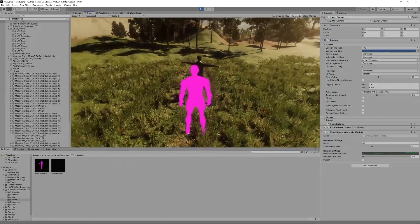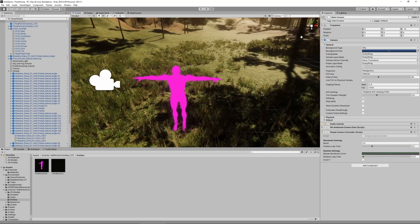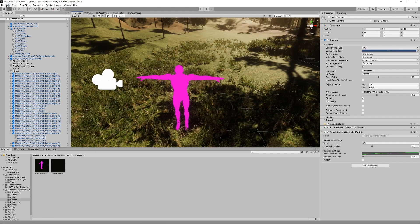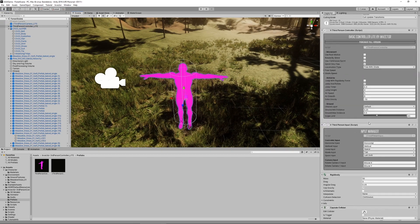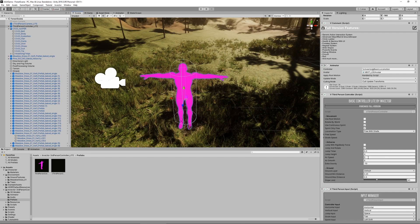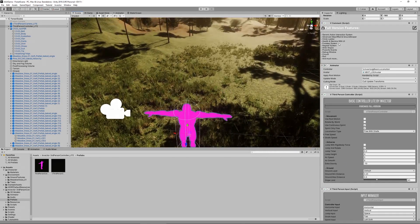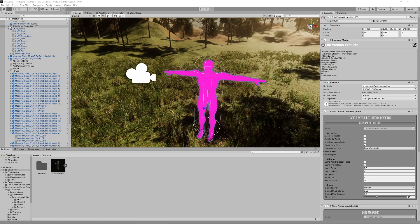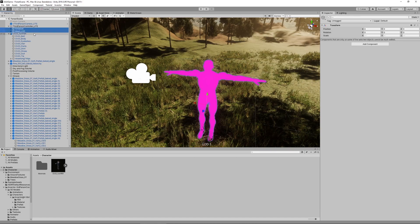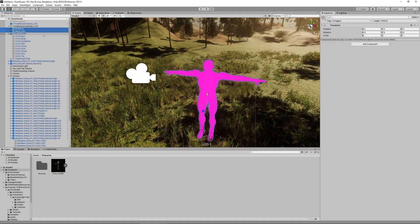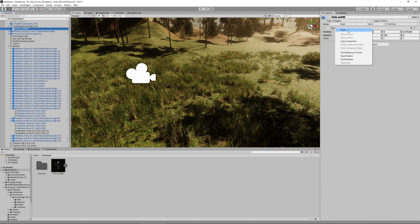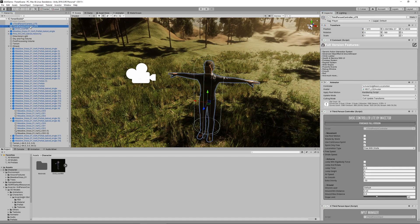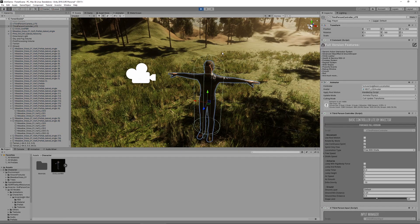For that we select the third person controller light, not the camera. Here we can see a bunch of settings where we can configure input and certain properties, and we have an animator. What we have to do next is delete these two. This is the rig and this is the mesh of the example character. We're going to delete these two and then drag into this game object our own character. Make sure to reset the transform of this one.